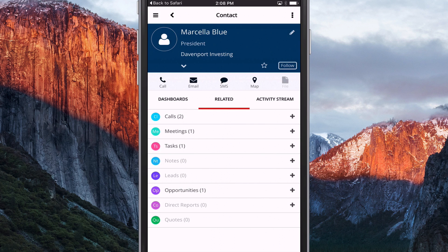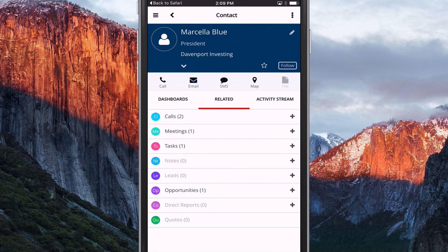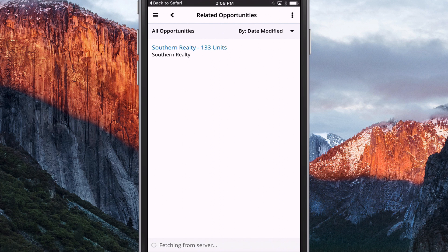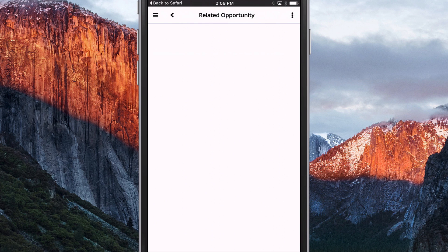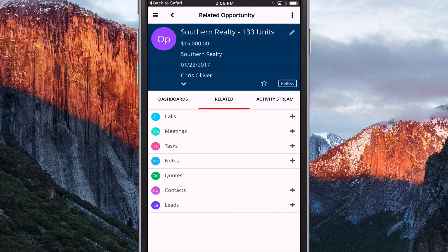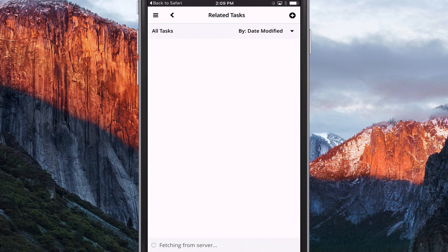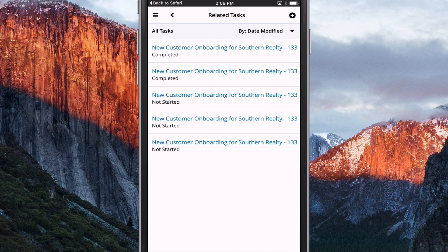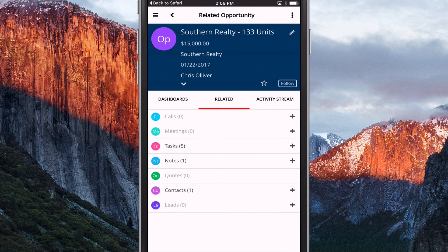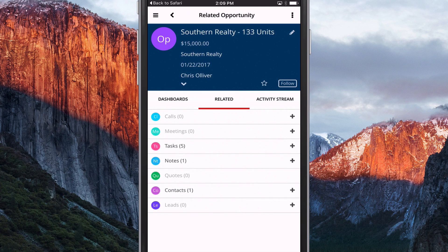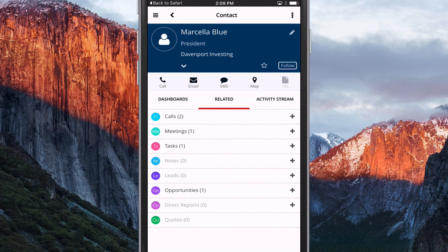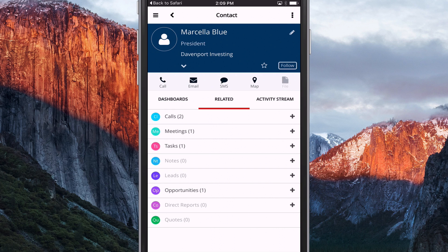And now I'm on Marcella's record, and I can see her details here. And I can see that there's an opportunity, and I can have a look at the opportunity. And again, you'll notice I can see anything that's related to the opportunity, including some tasks. File note. So I can see the detail of the project that they're wanting to go ahead with.